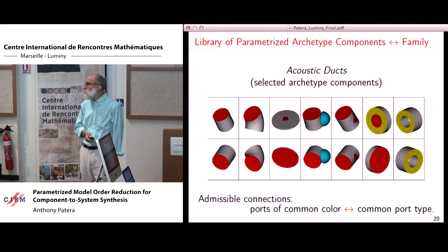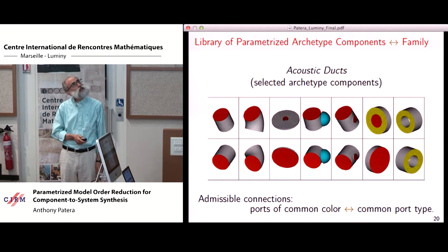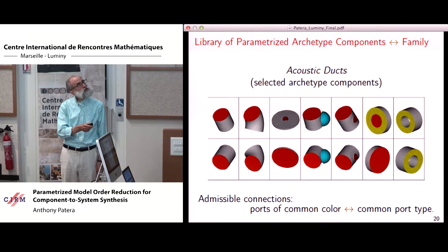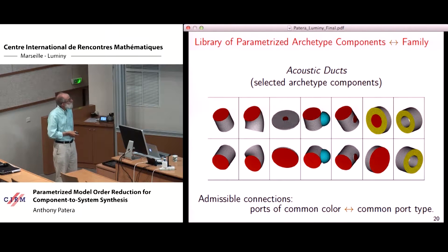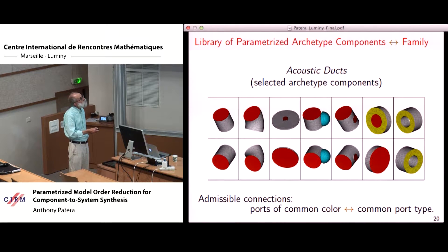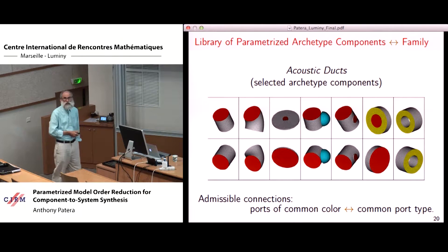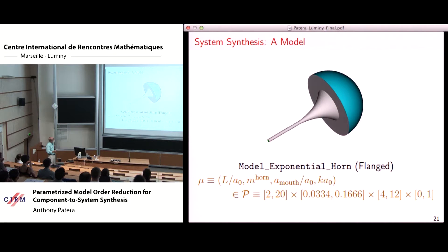We form a library of these archetype components. For acoustic ducts there are about 20 to 25 components in all; in each case I show the reference finite element mesh and indicate ports in red or yellow. It is through the ports that components are combined to form systems. Admissible connections are by ports of common color, referring to a common port type — any red ports can be connected, and any yellow ports can be connected. For this particular collection there are two port types, or fiducial ports.